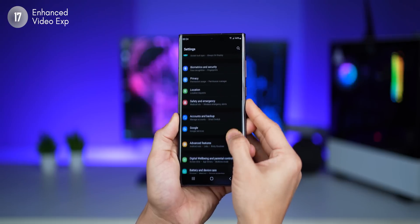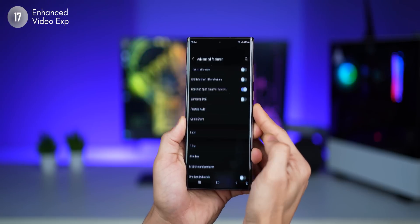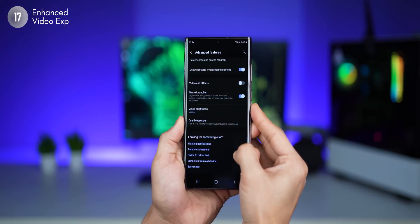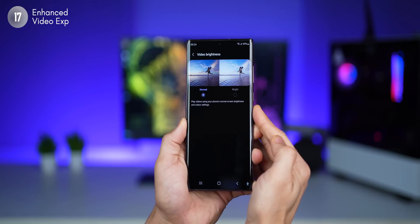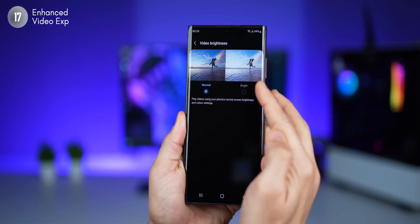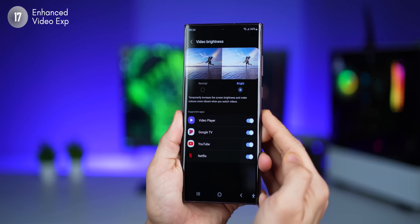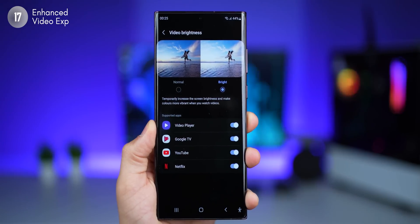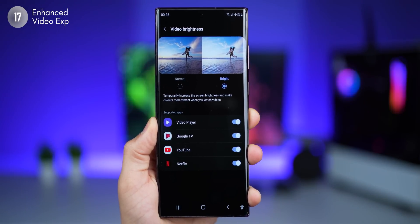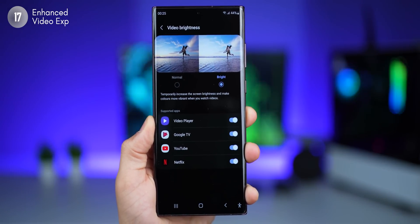There's a setting you can change so that you get the best possible display experience every time you're watching videos. It's actually buried under advanced features in your settings. Go in there and tap on video brightness — it's set to normal by default, but switch over to bright and you'll see some supported apps that automatically enhance your display experience when these are on.